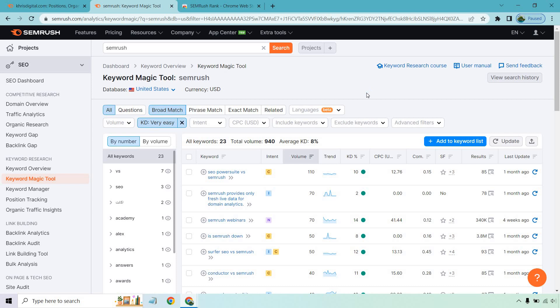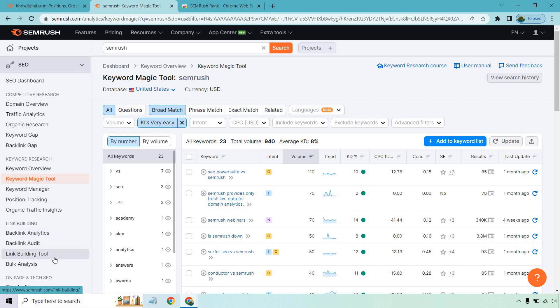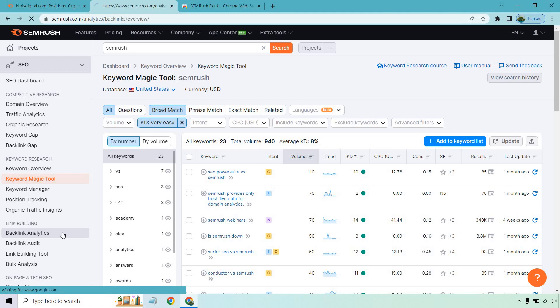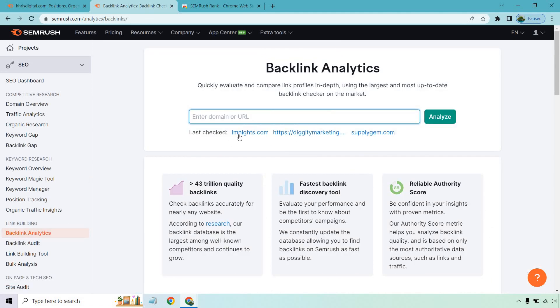On one hand there's keywords, and on the other there are backlinks — because pretty much all websites need them, especially in competitive niches. Just writing content isn't always going to do the trick. With that, let's take a look at the backlink section. You can get backlink analytics, do an audit, use the link building tool, or do bulk analysis. I just want to focus on backlink analytics — it's a very easy way to see what your competitors have for links and find opportunities for outreach and guest posts.